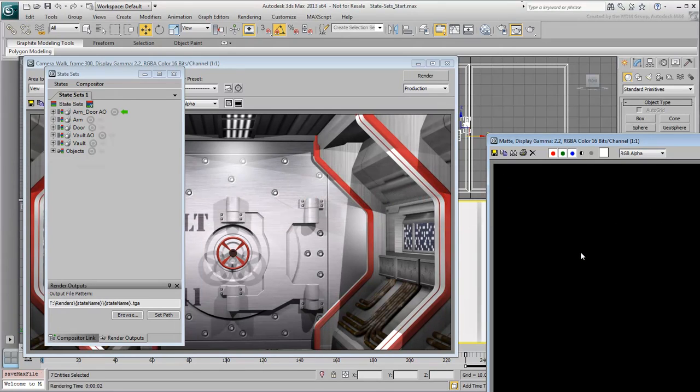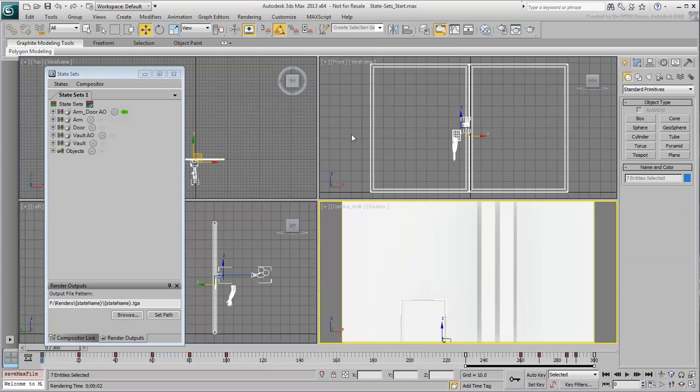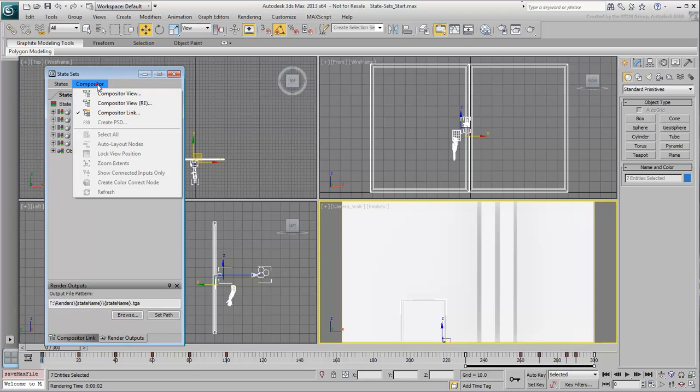With the State Sets Sequences rendered to disk, you now take a look at how they are organized using the Compositor View. Click the Compositor menu on the State Sets floater.